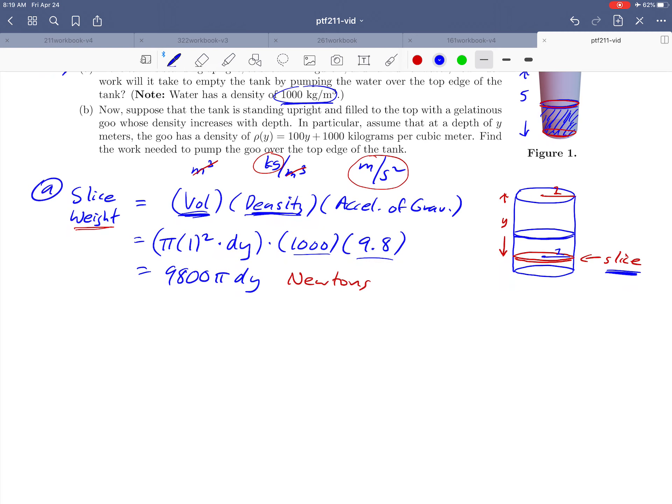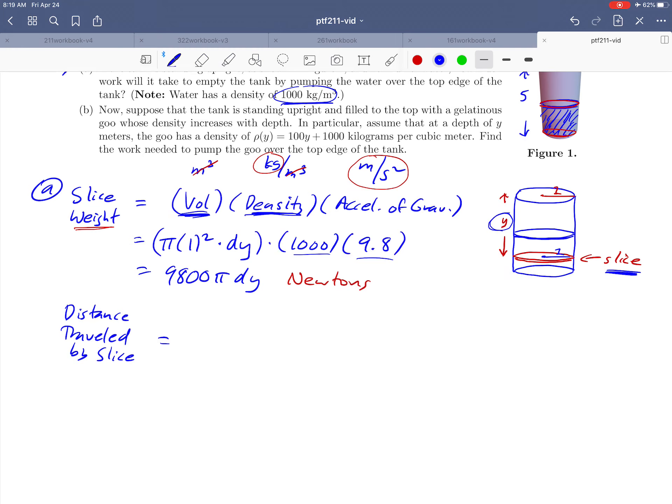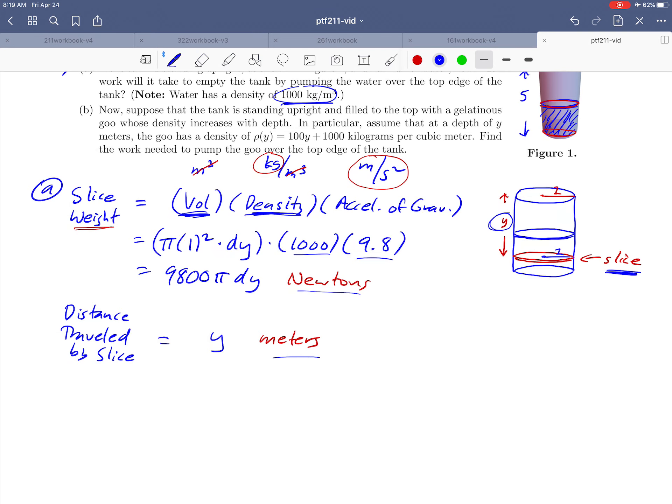The second piece of work, again, is the distance. And we mean the distance traveled by the slice, but we gave that distance a name. We called that distance y in our picture, and so that slice of water is going to move a distance of y meters. And notice that if you take these two units, newtons and meters, and multiply them together, you get the right units for work, joules.